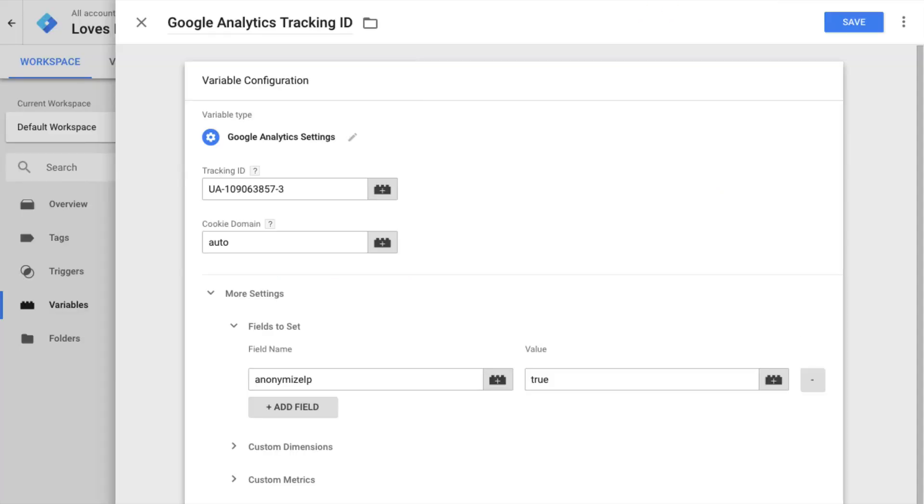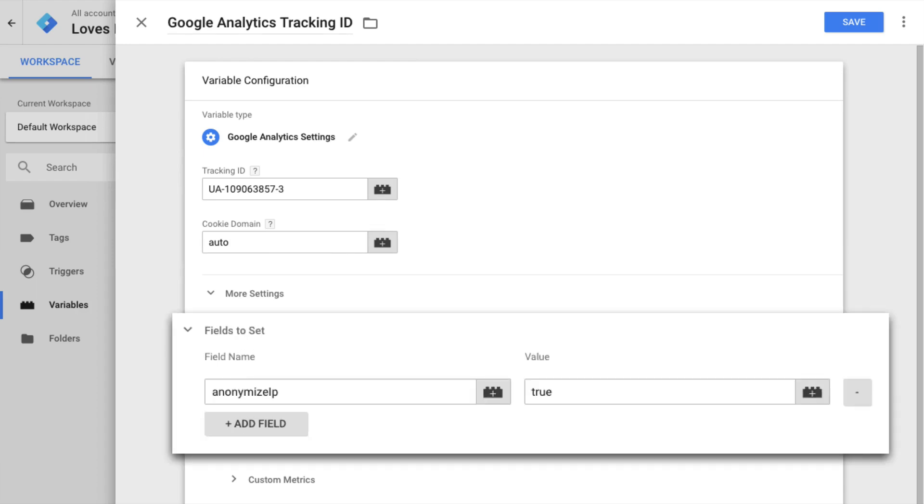If you're using Google Tag Manager, it's easy to modify your Google Analytics tag to make use of IP anonymization. You can simply edit your Google Analytics settings variable, and use the more settings option to set anonymize IP to true. That's it!